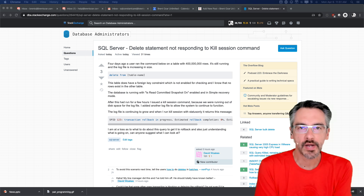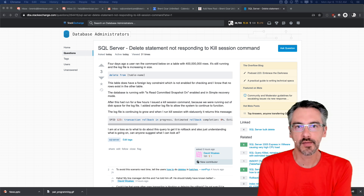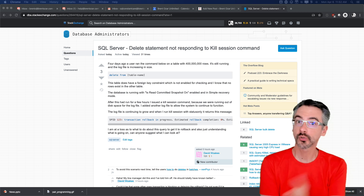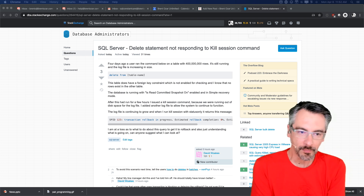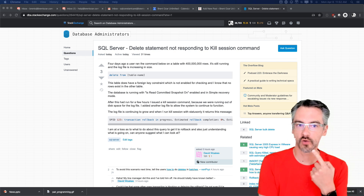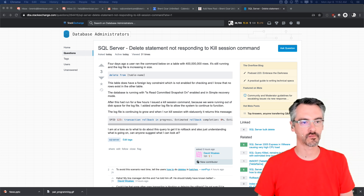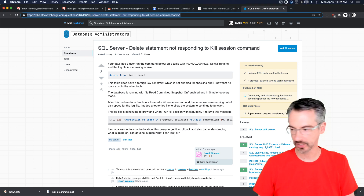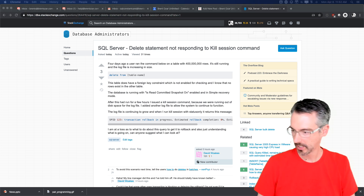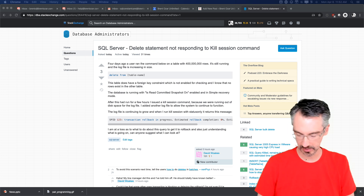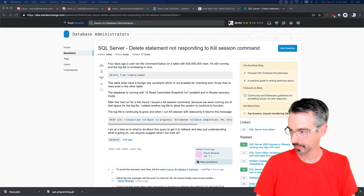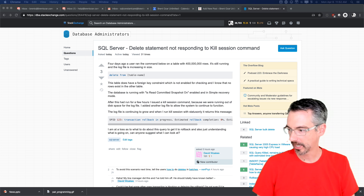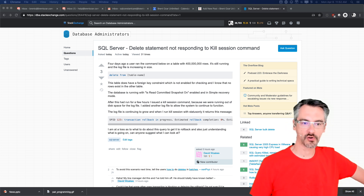Howdy folks, I'm going to be talking about what happens when you roll back a delete. I happened to see this question over at Stack Overflow and I'm going to copy-paste it out into the chat window. This is the post we're talking about.